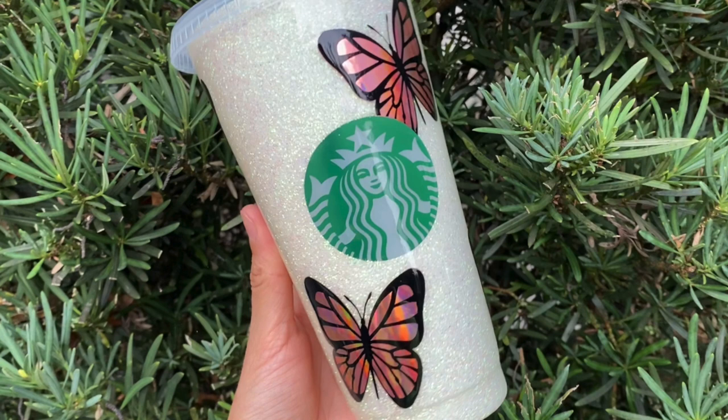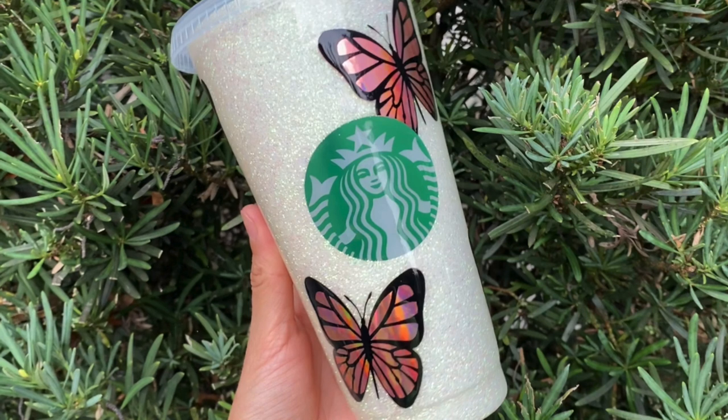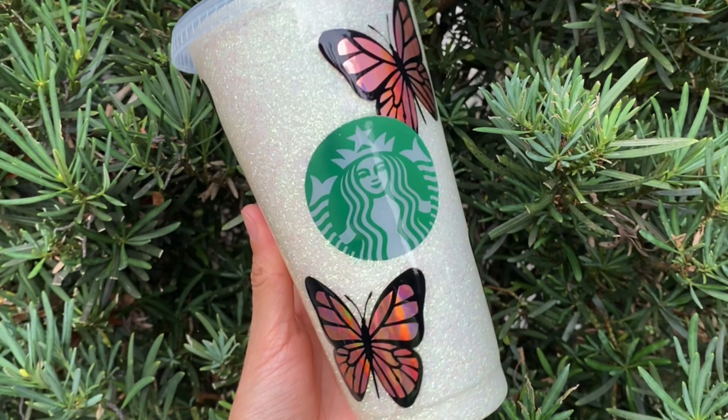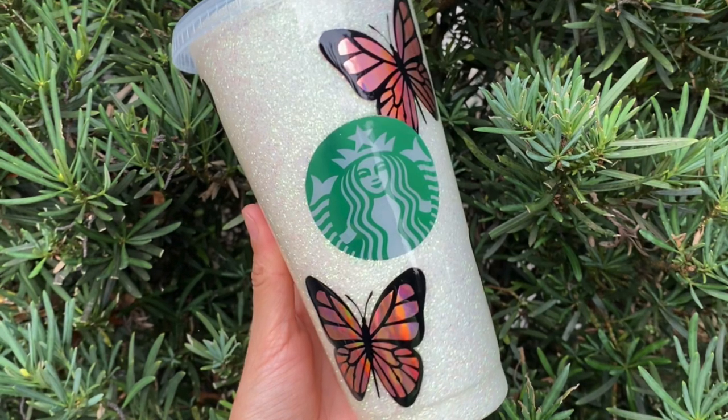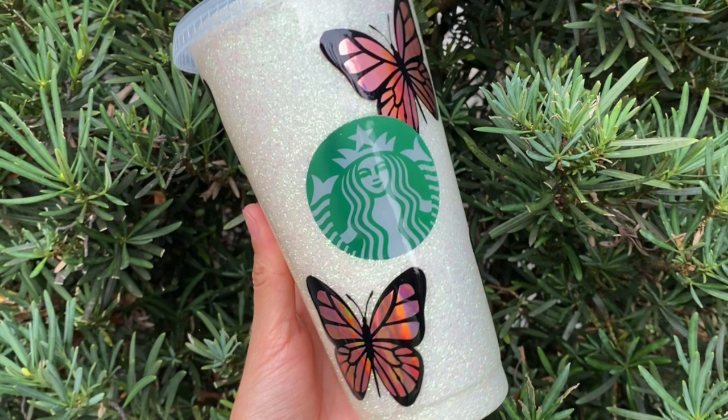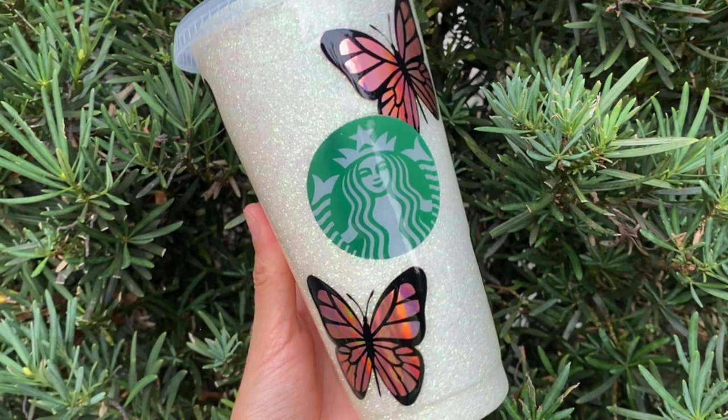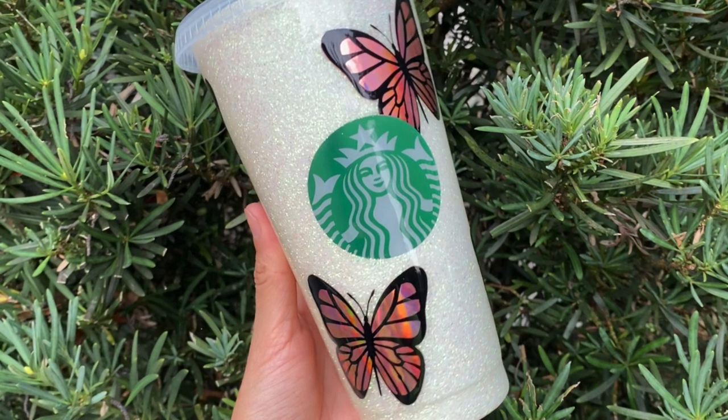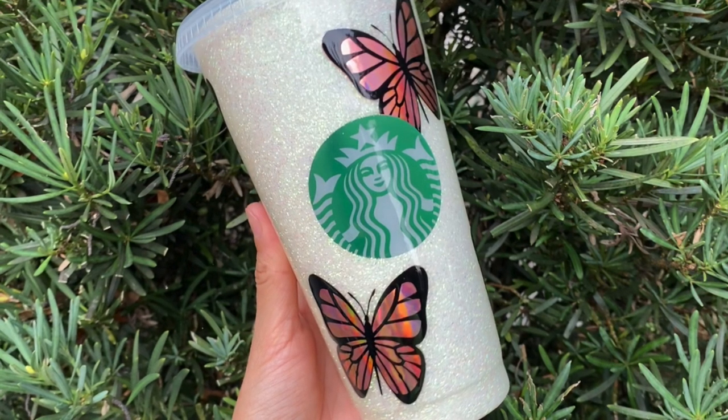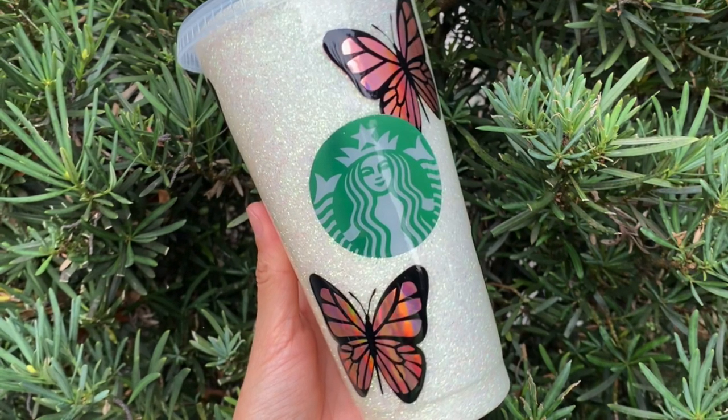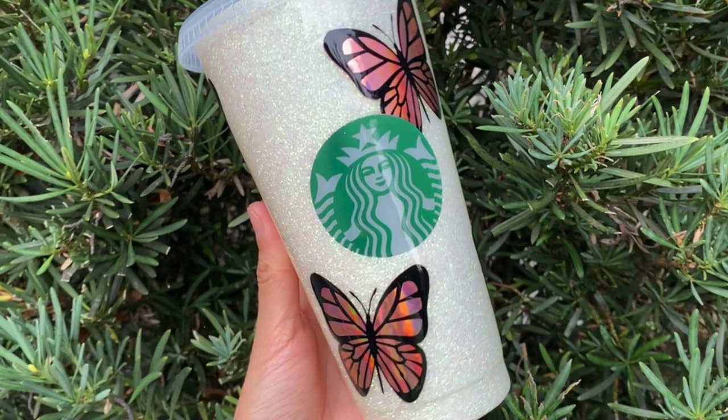Hi guys and welcome back to my channel. This is going to be a quick video on how I created this design that I placed on a Starbucks cup in a previous video that I did.